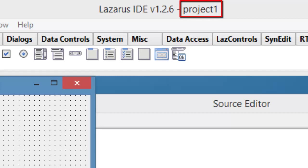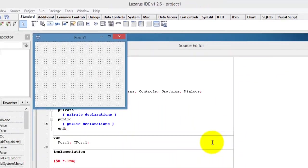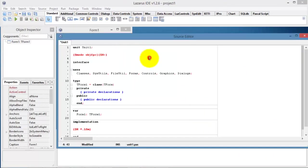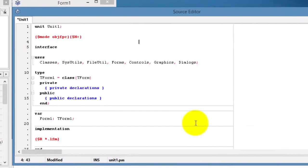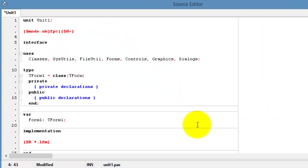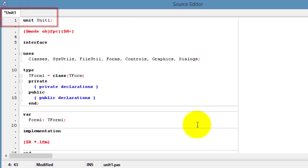You do not want to keep default names. It is a bad practice because it makes it difficult to identify your projects for future use. When we look at the code in the source editor, we also see that the unit is called Unit 1. You also do not want to keep default names assigned to your unit files. So, let's rename, organize and save these files.